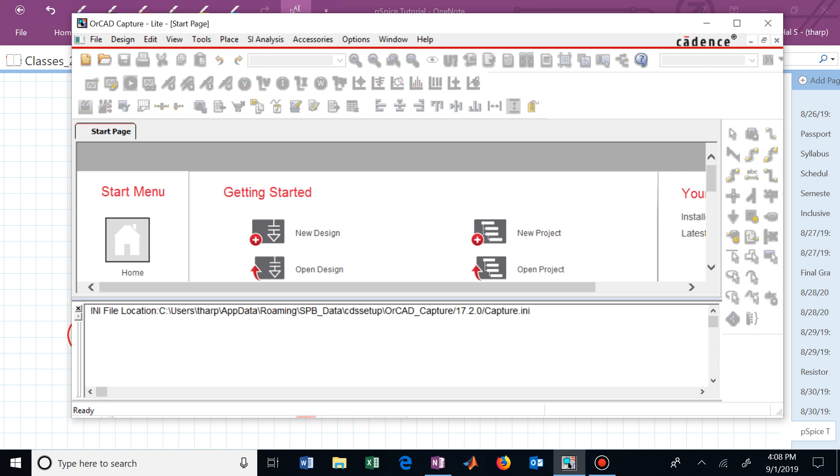We're now ready to get started working through the PSPICE homework tutorial, or the PSPICE homework - this is the tutorial trying to explain that, that Dr. Marcelin has created.